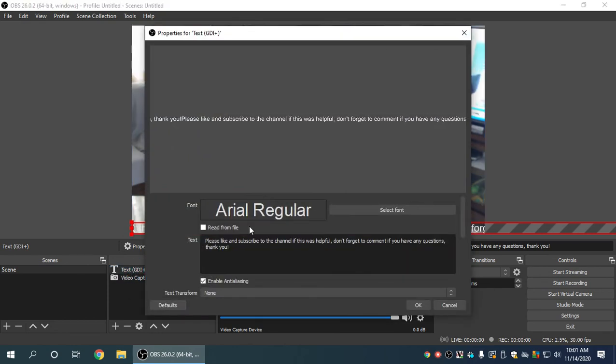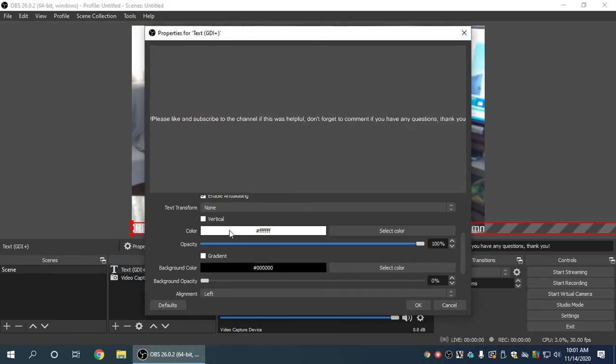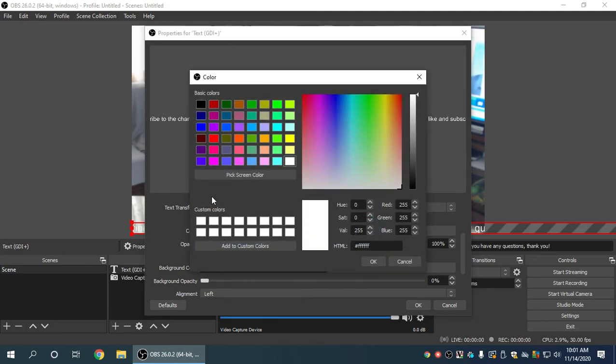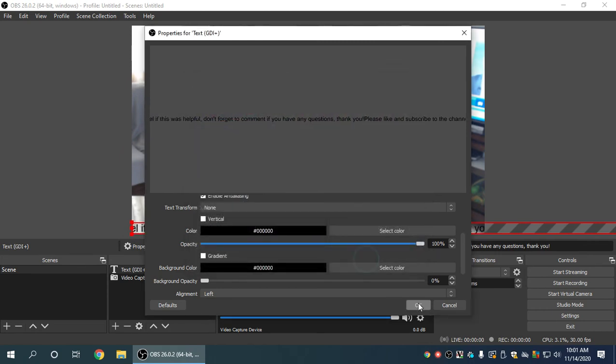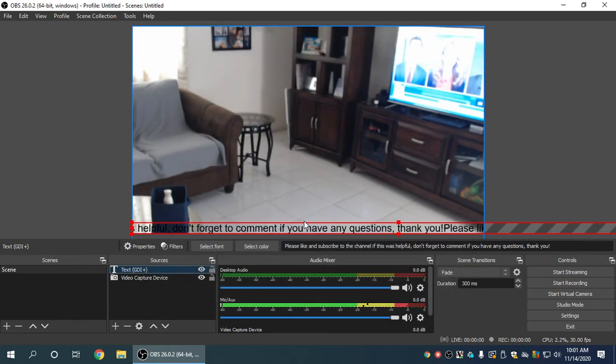And you could change, of course, like the color and so forth. So instead of white, I could probably change it to black. And now we have scrolling text.